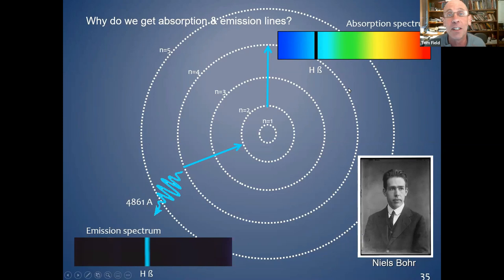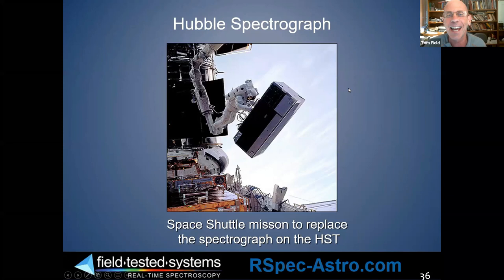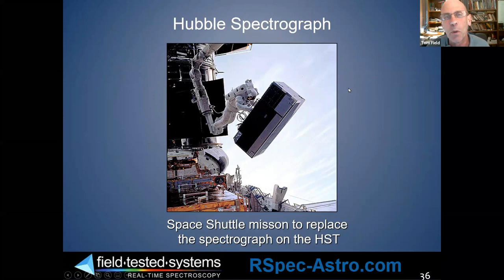Tom shows the Hubble Space Telescope spectrograph being serviced by the space shuttle. He jokes that his teenage grandson insists it's actually a refrigerator filled with beer, and that the shuttle astronauts were 'real party animals' — since in 24 hours on the space shuttle, flying at night repeatedly, they got lots of nights to enjoy it.